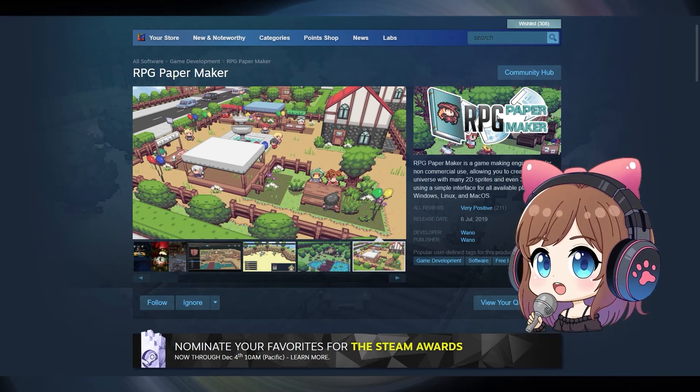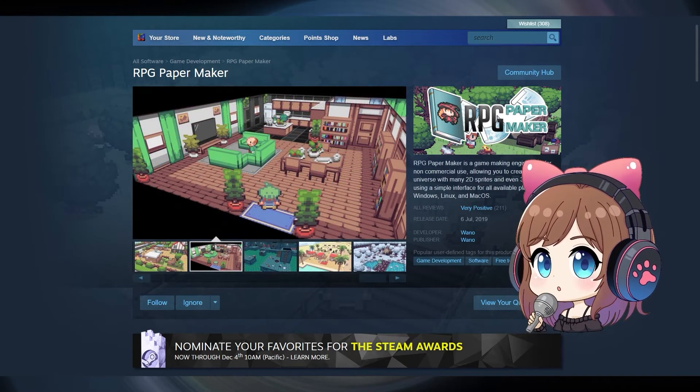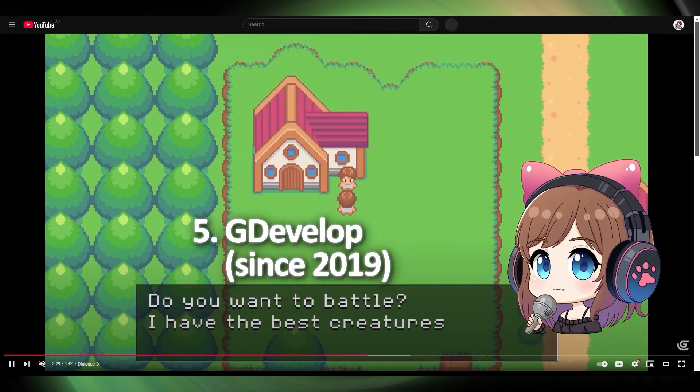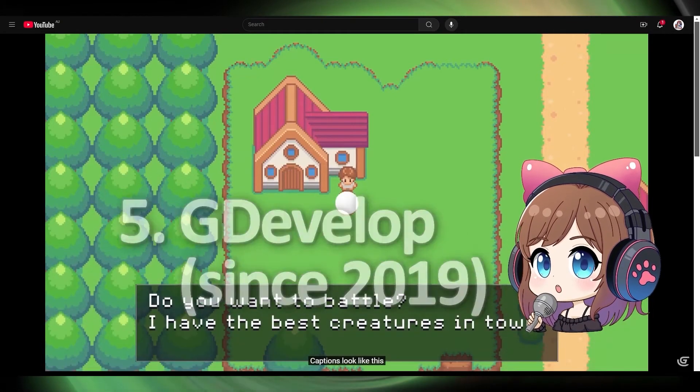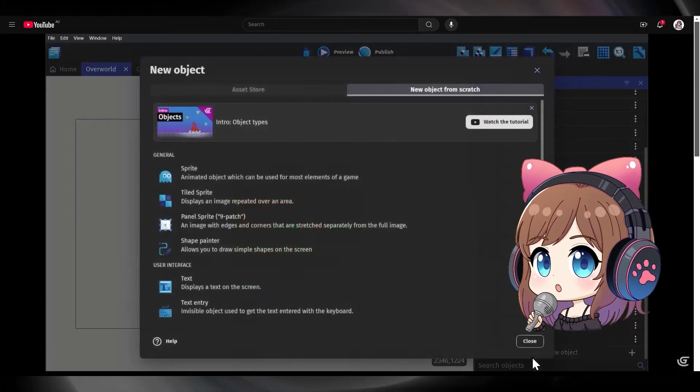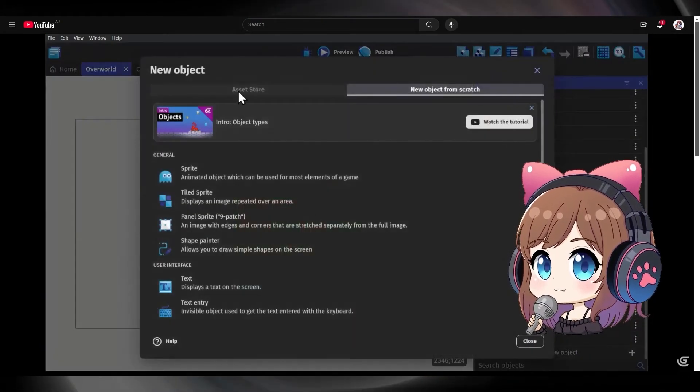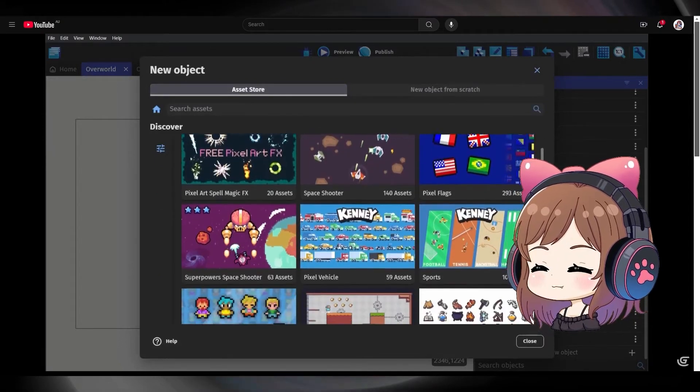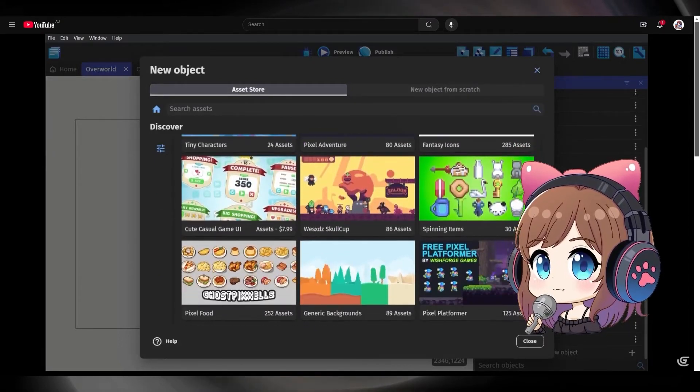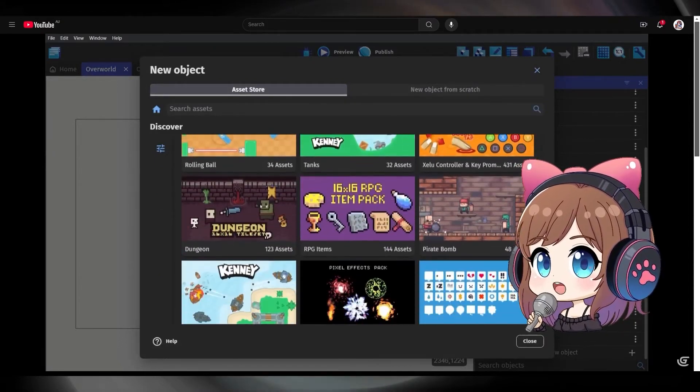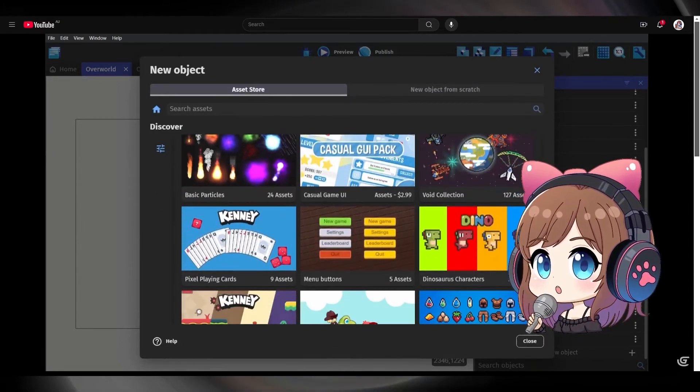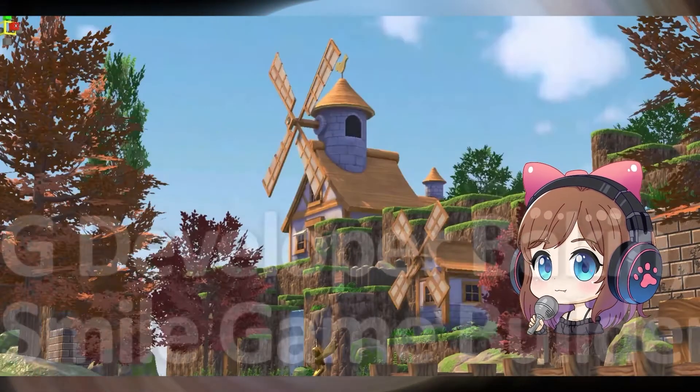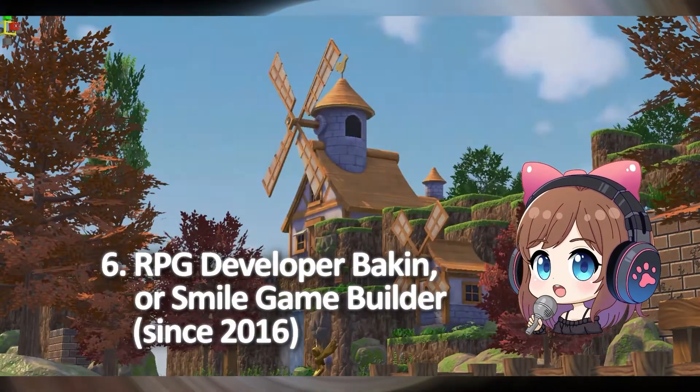Great if you want to make 2.5D style RPG games. GDevelop, an open source game engine that doesn't require any programming skills. It's user-friendly and suitable for 2D game development, making it another great alternative for indie developers.